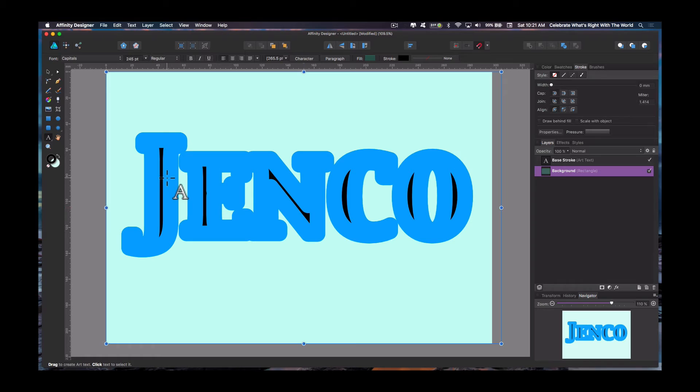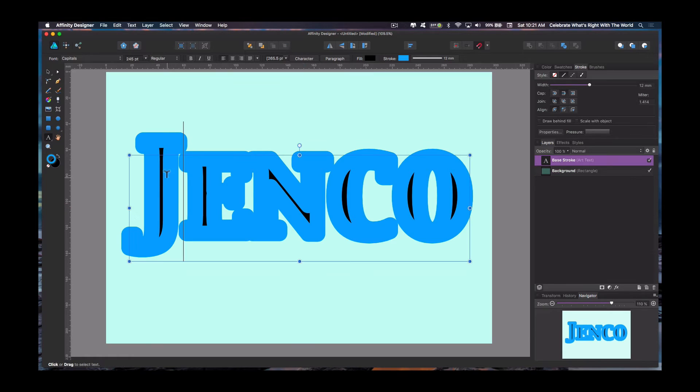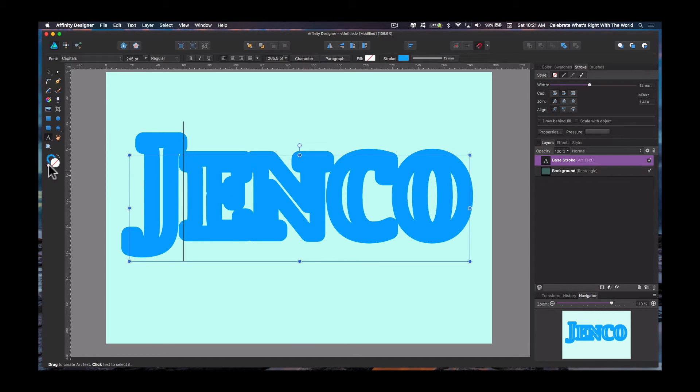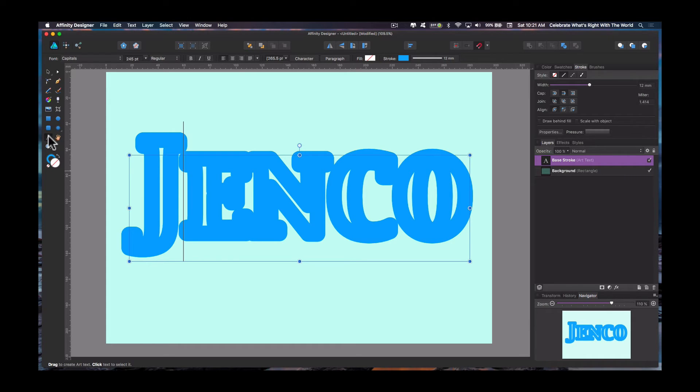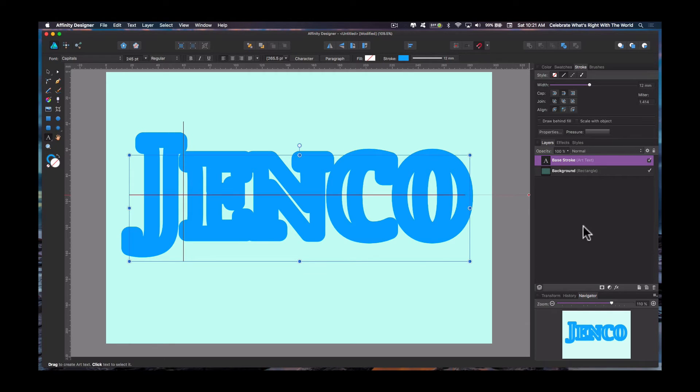So back over here, we're going to re-highlight our text here. We want to take away the black. Okay, so there's that. Now we're going to create a new layer.